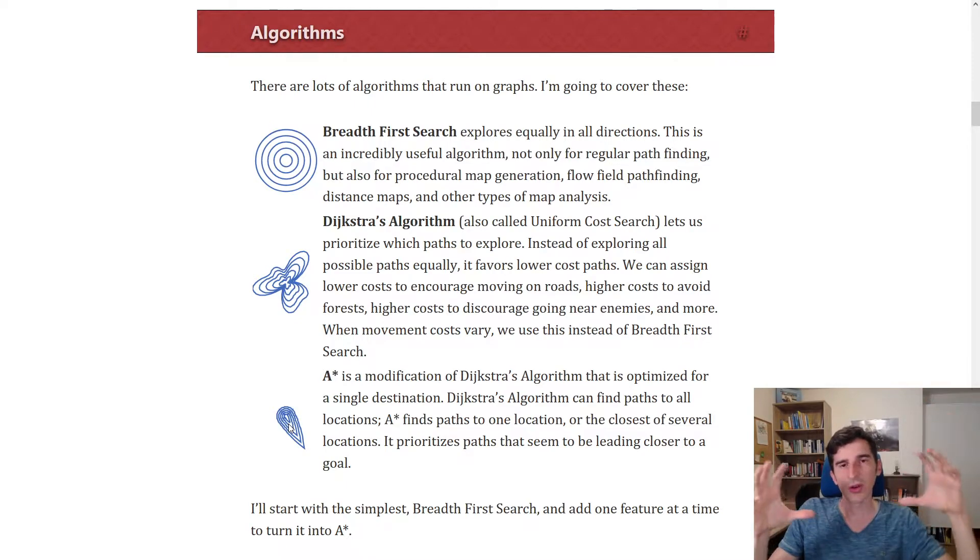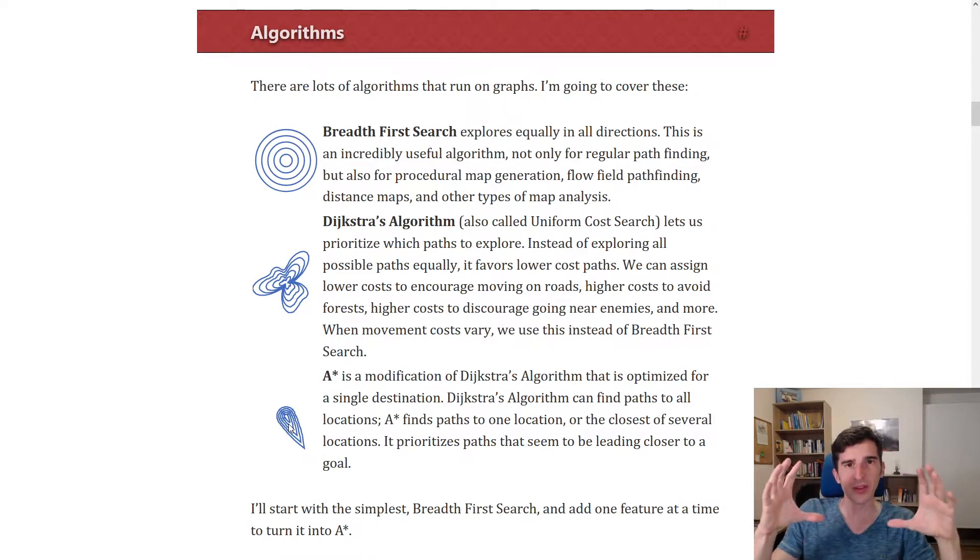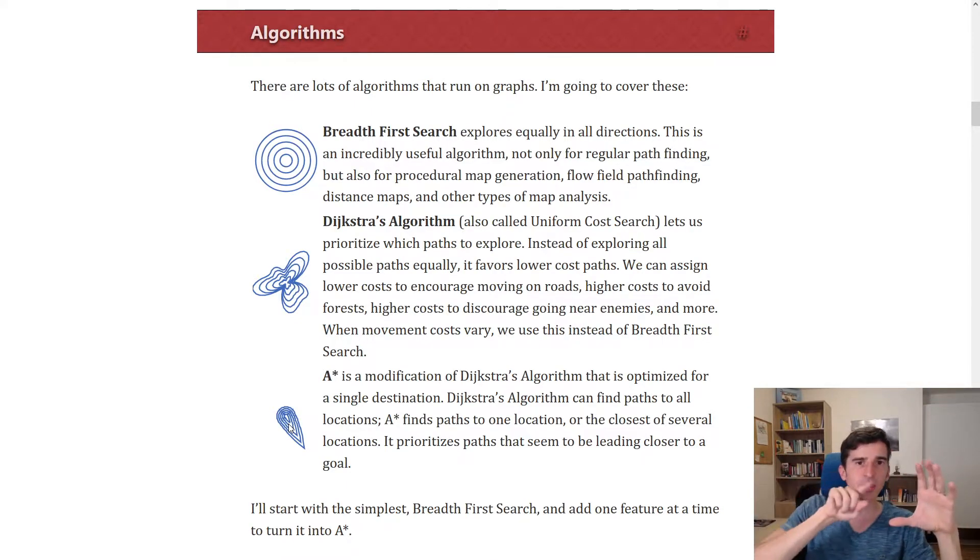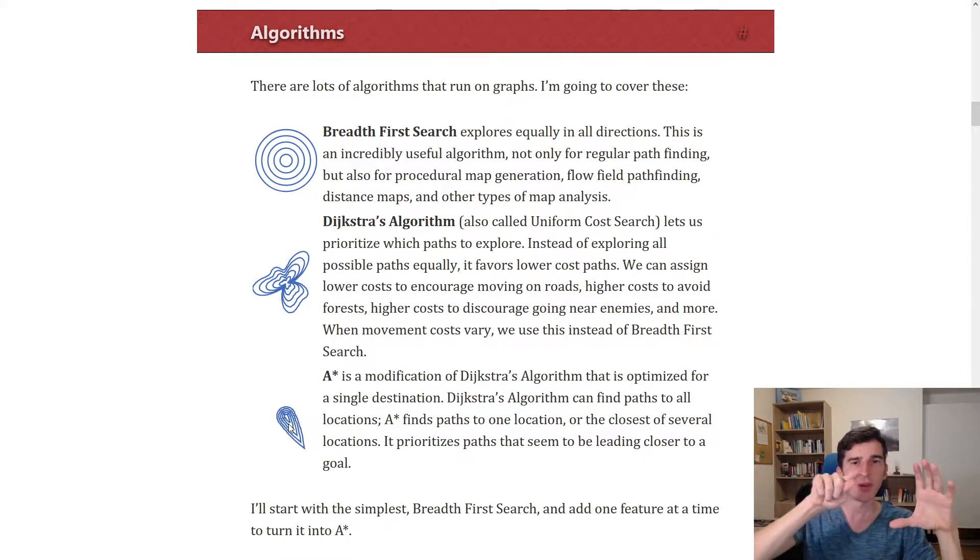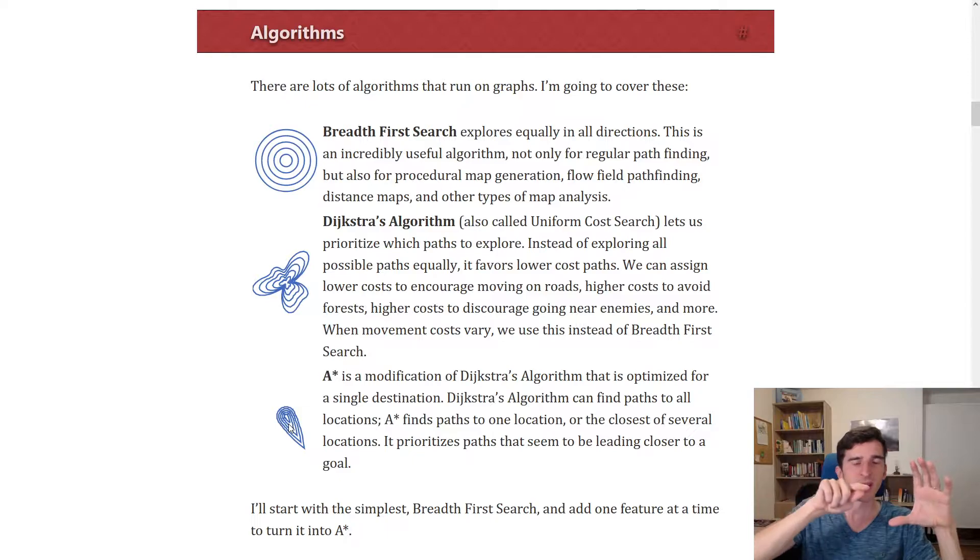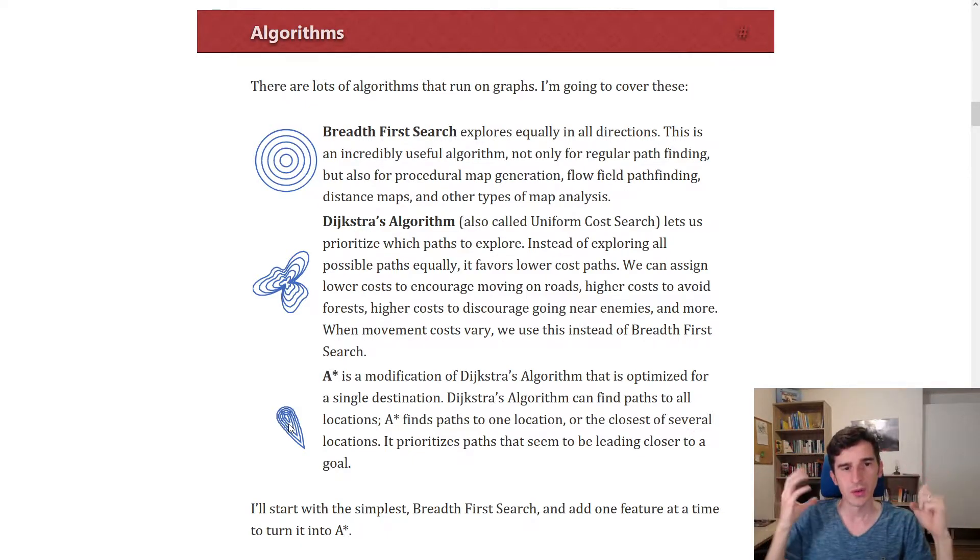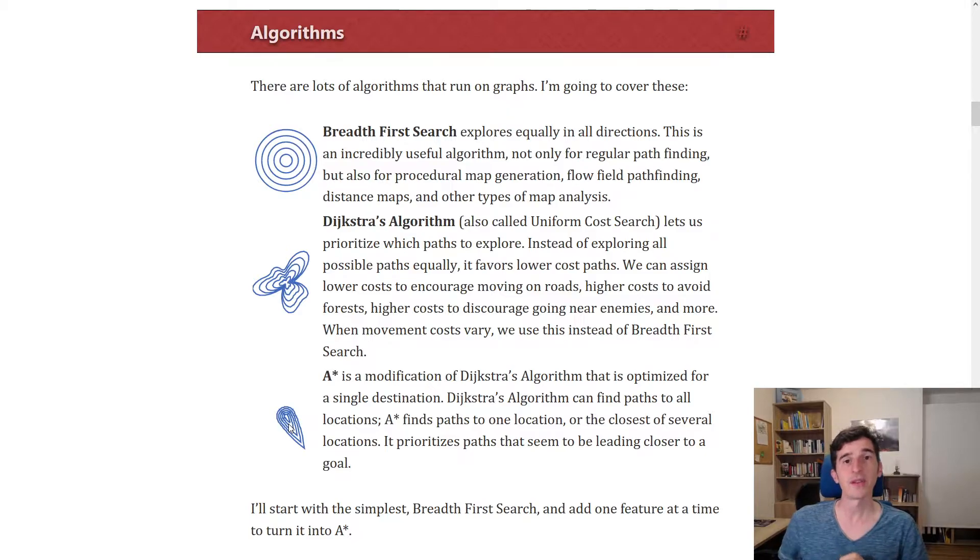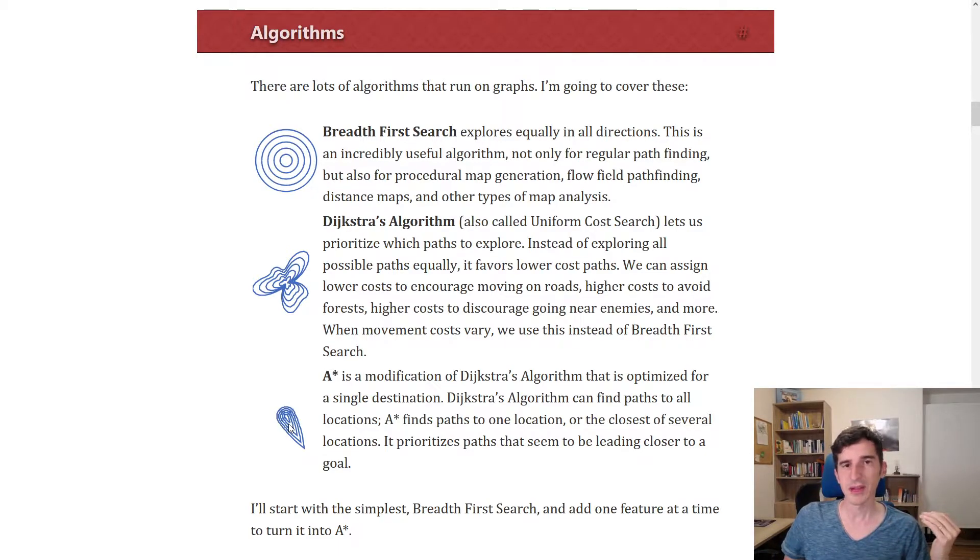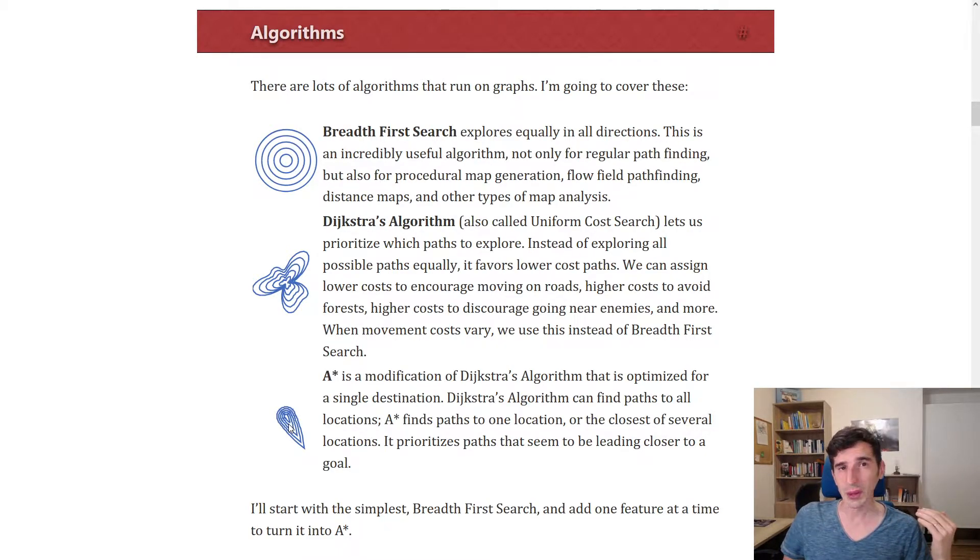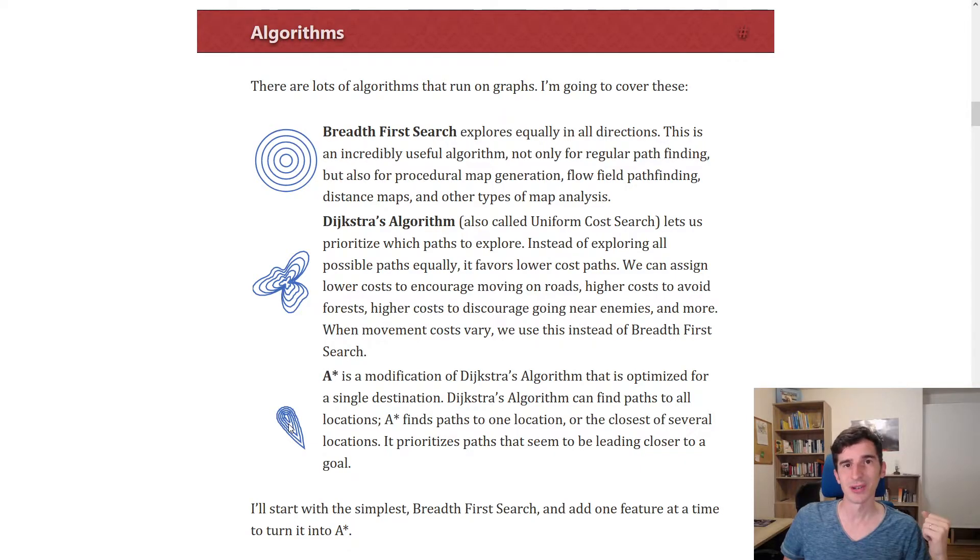However, the A* algorithm will just try to move in the direction of the goal. So that's the main difference, and the way we implemented Dijkstra, it's really easy to add this addition.